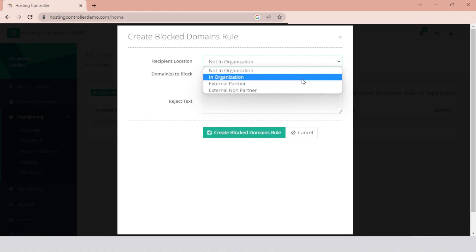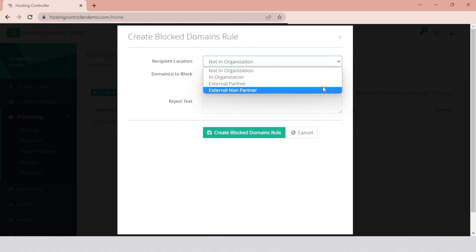The recipient can reside in the organization or outside of it. The recipient can also be in an external partner organization or in an external non-partner organization.